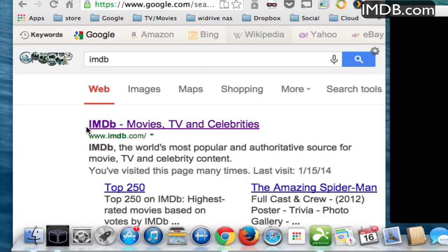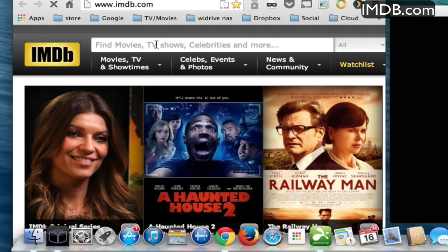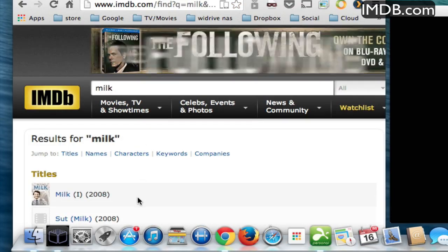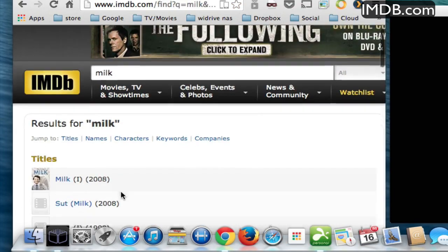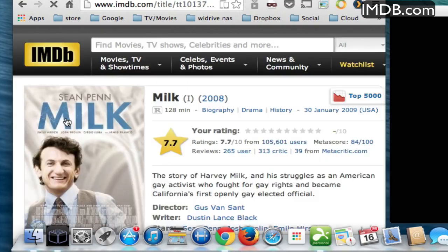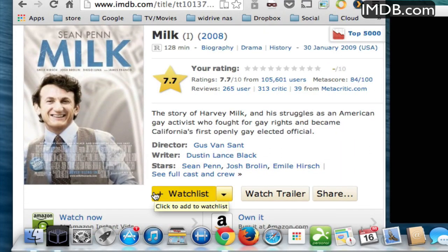I think the best way to do it is to go to the IMDB website. When you click on the website, they give you a search option here. Basically you just type in the movie that you're looking for. And you'll see — here's the movie Milk right here, and it has the correct actor in it and everything else.